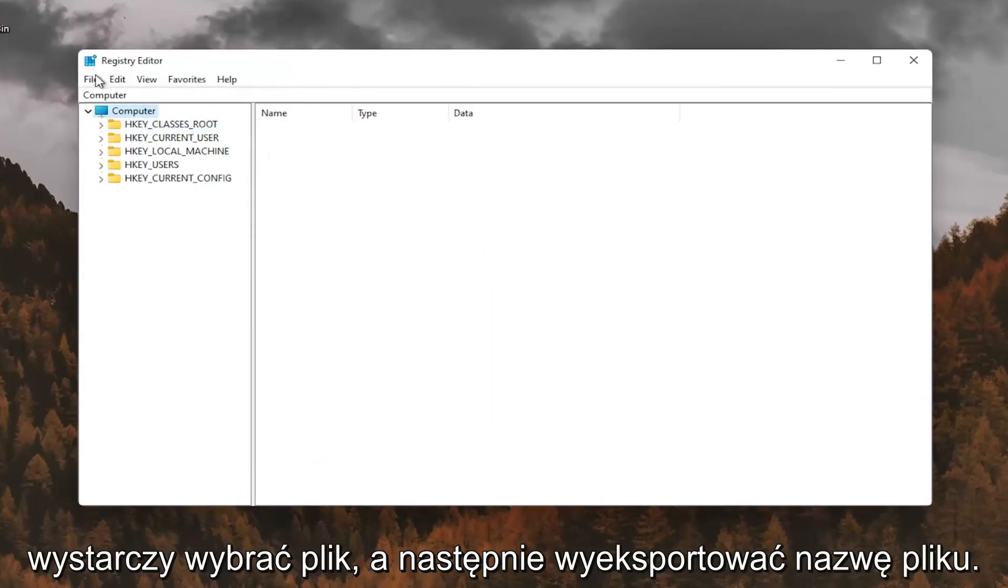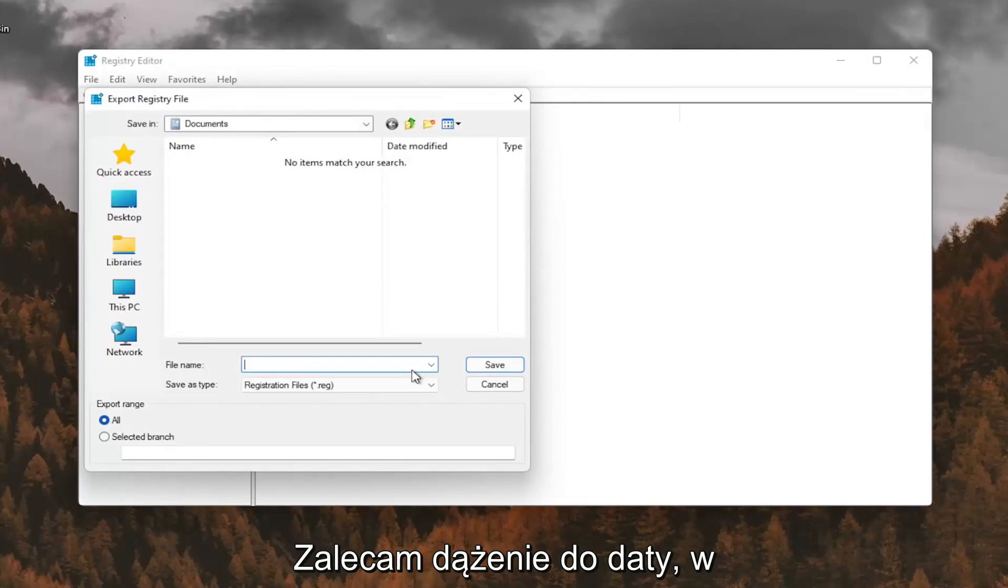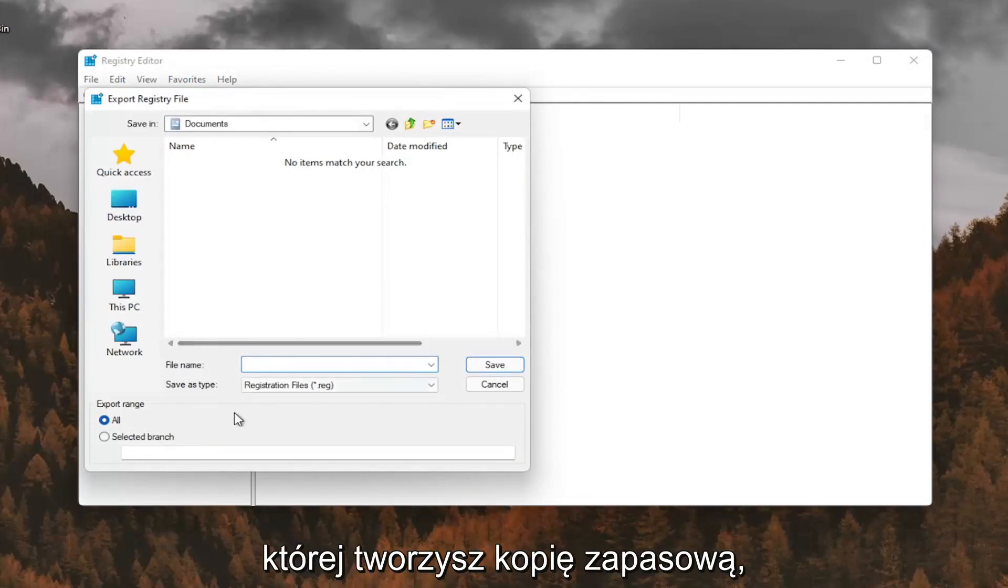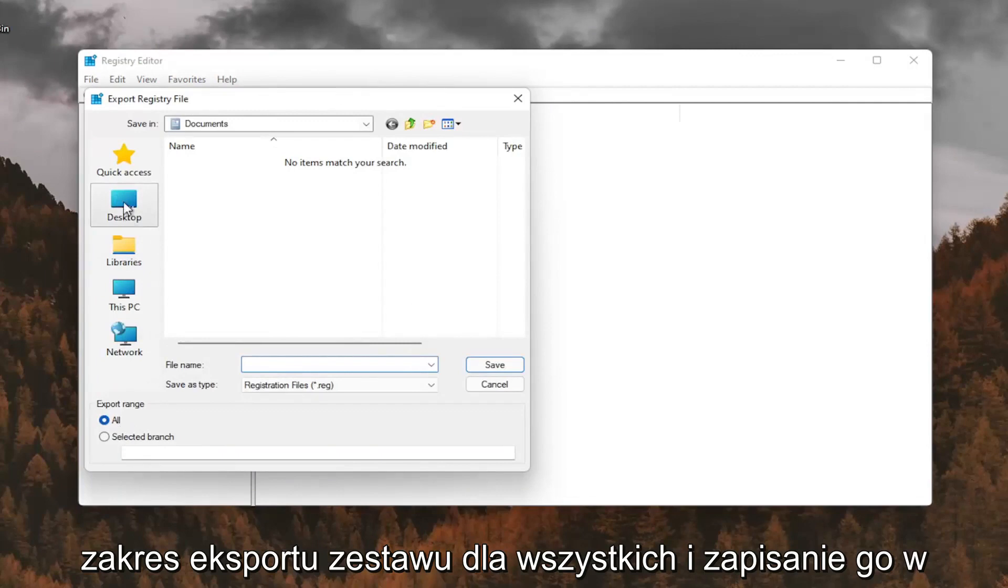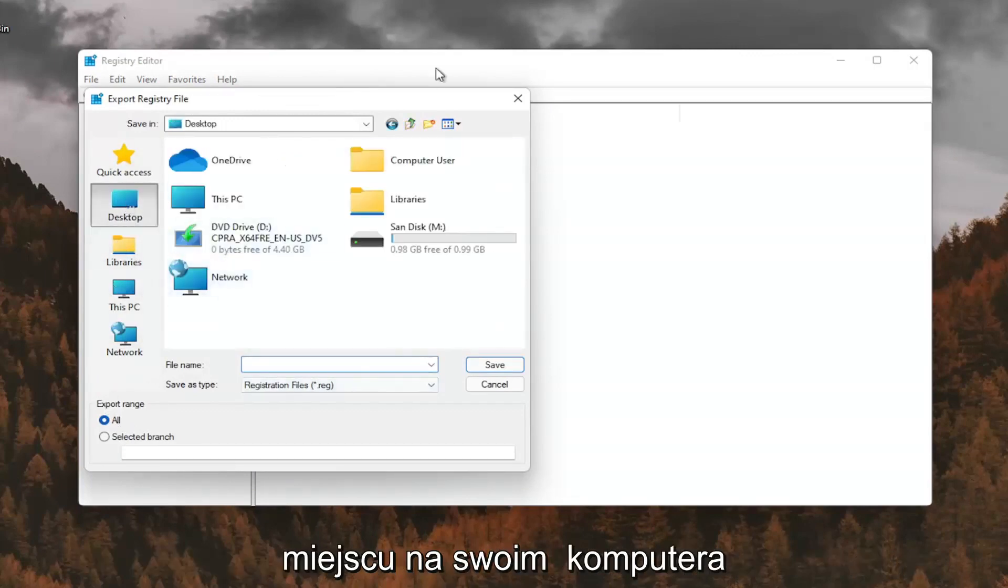All you have to do is select file and then export. File name, I recommend naming it the date in which you're making the backup. Set export range for all and save it to a convenient and easily accessible location on your computer.